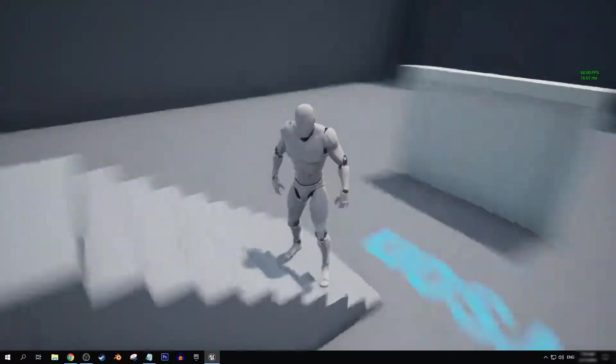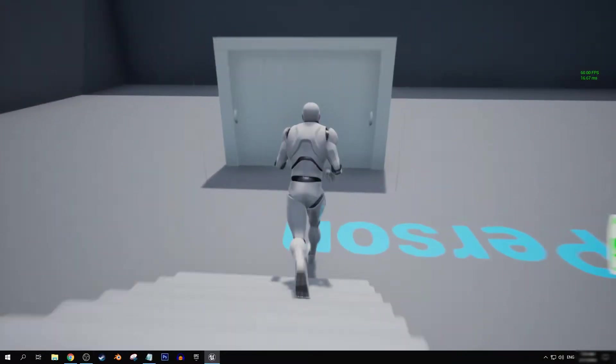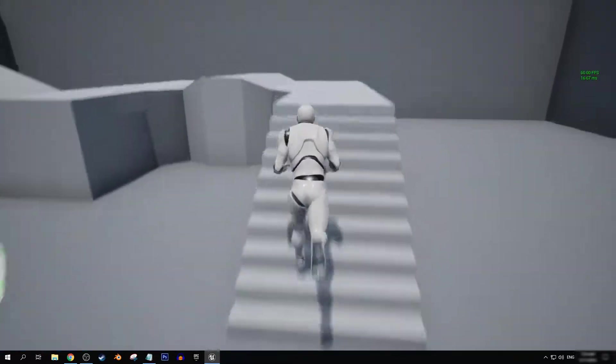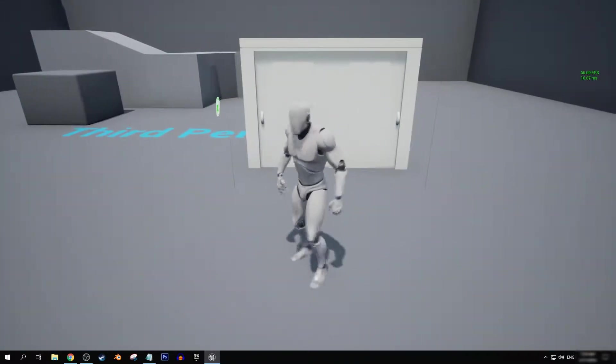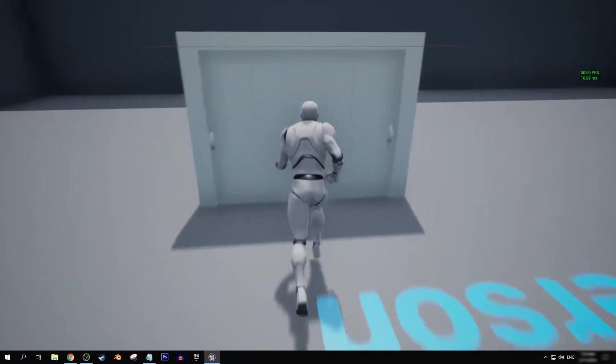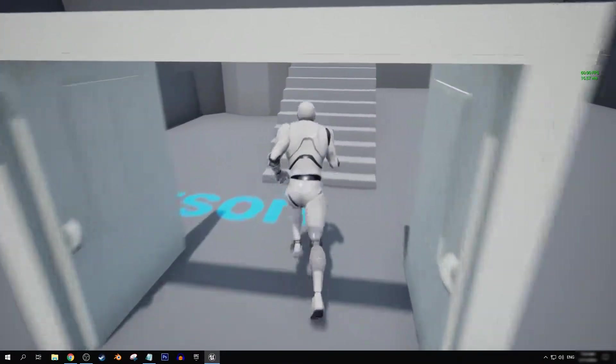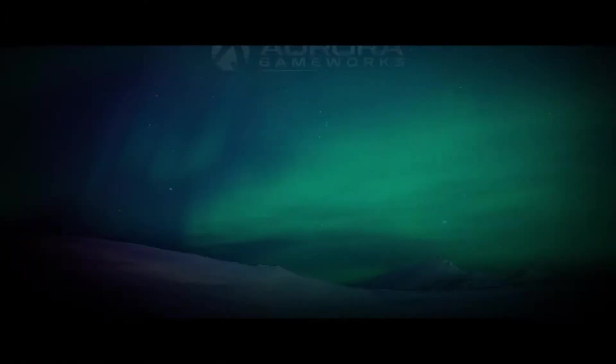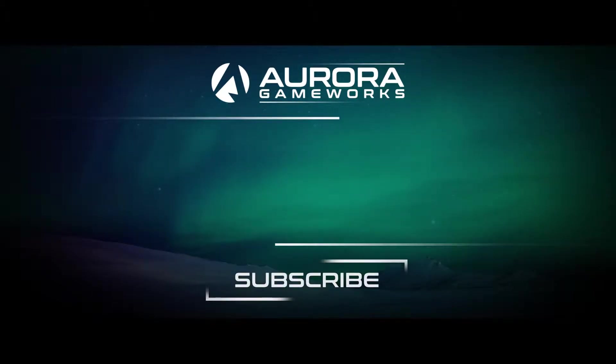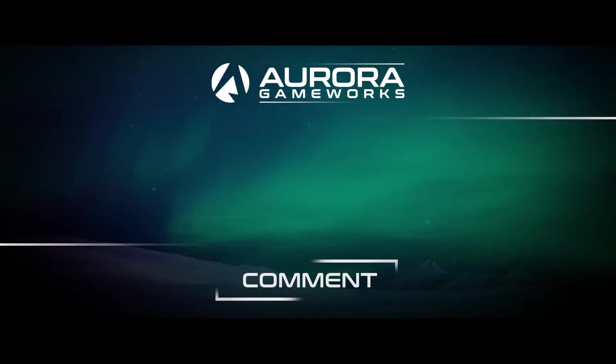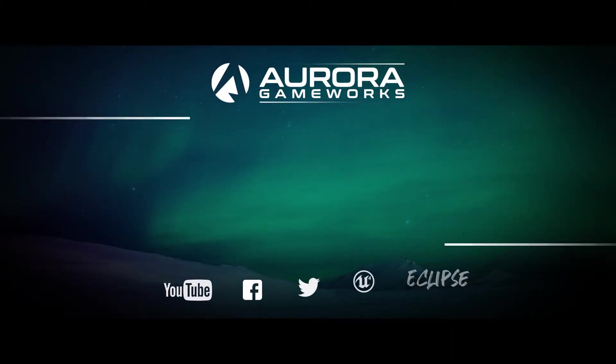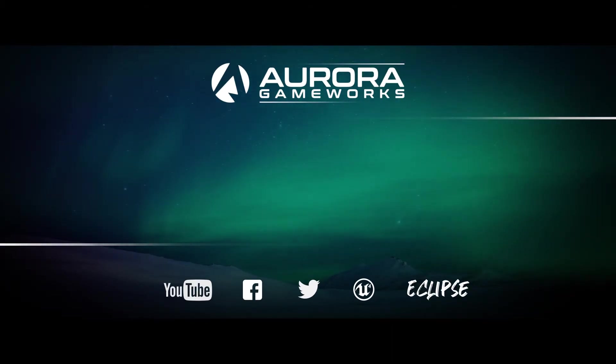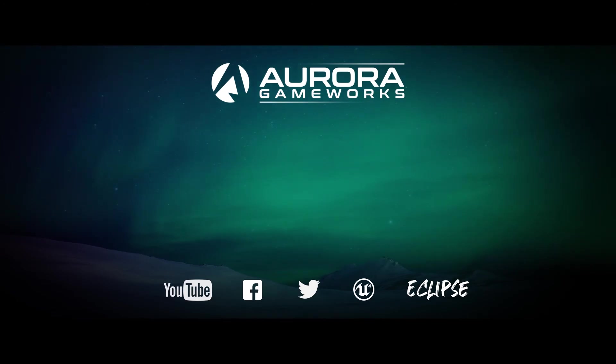With that being said, I've been Andrew for Aurora Gameworks. Thank you for watching this tutorial. If this has helped you, make sure to like and subscribe and I'll see you in the next tutorial video. Thank you guys. I'll see you later.